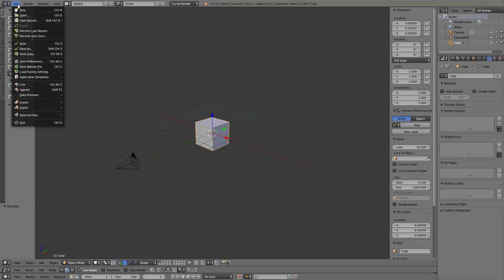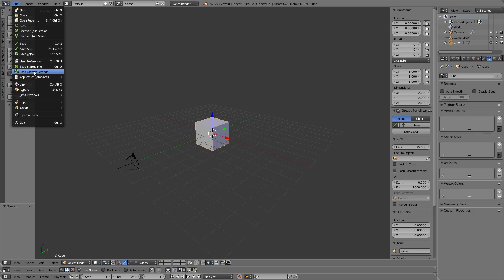Once again, I'll head up to file, save startup file. And if you ever want to get the factory settings back, just press this, load factory settings. This won't save over your startup file, so you're good in that respect, just if you want to go back and look at something. For example, that's what I use to make my tutorials, so that way I'm starting with a blank slate that everybody has.